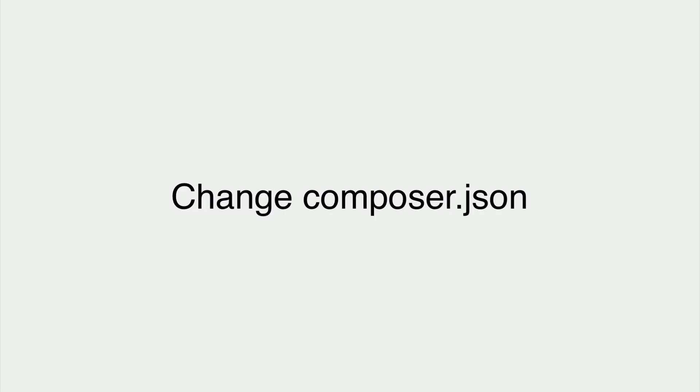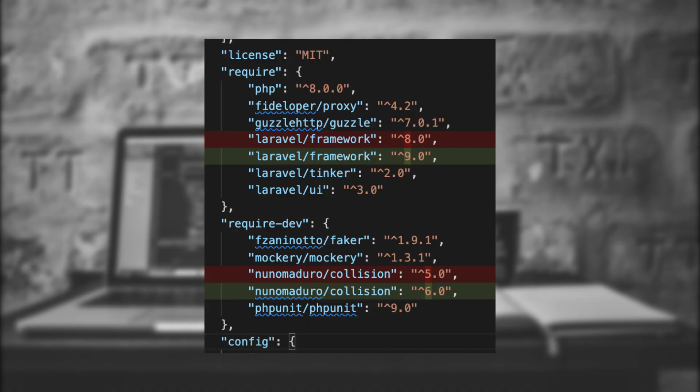Change composer.json. The next thing we're going to do is open our composer.json and make changes that need to be made to get it to version 9. There are really only two changes in this upgrade. We have to take the Laravel framework to 9.0, and the nunomaduro collision package to 6.